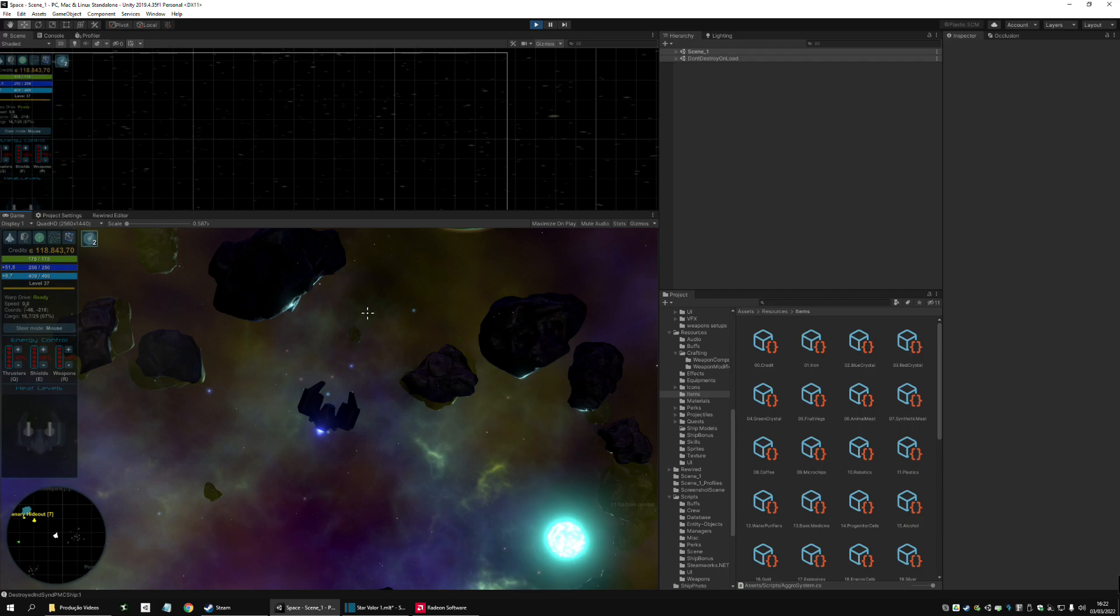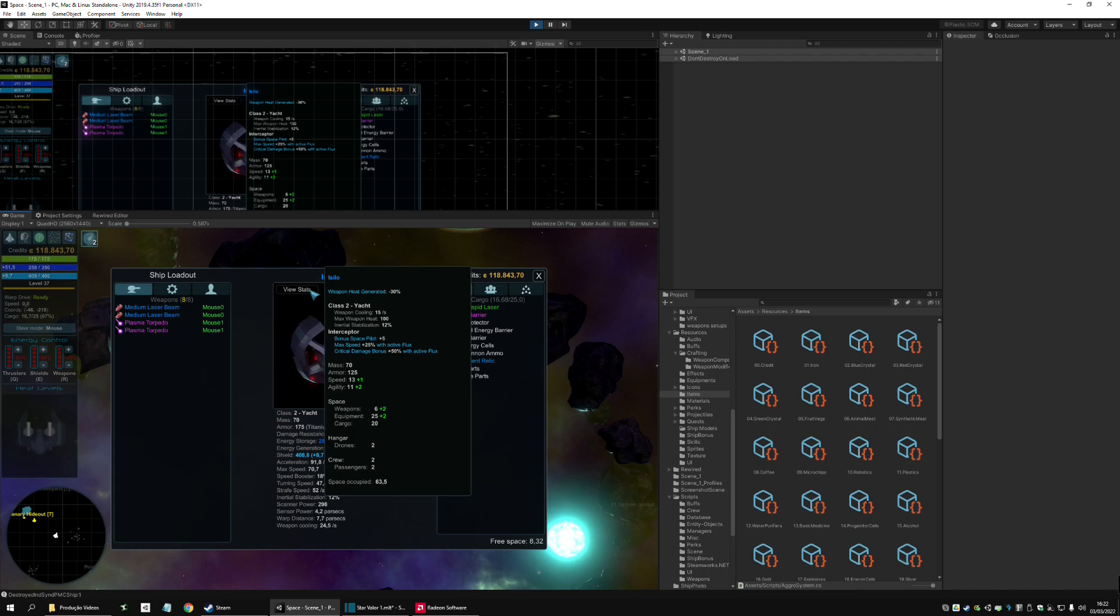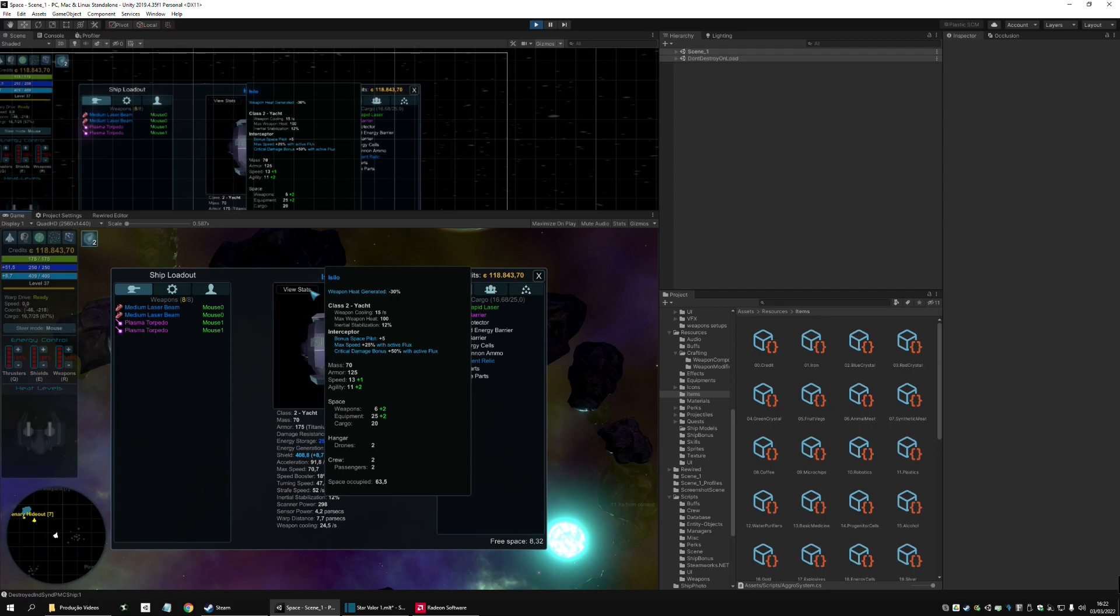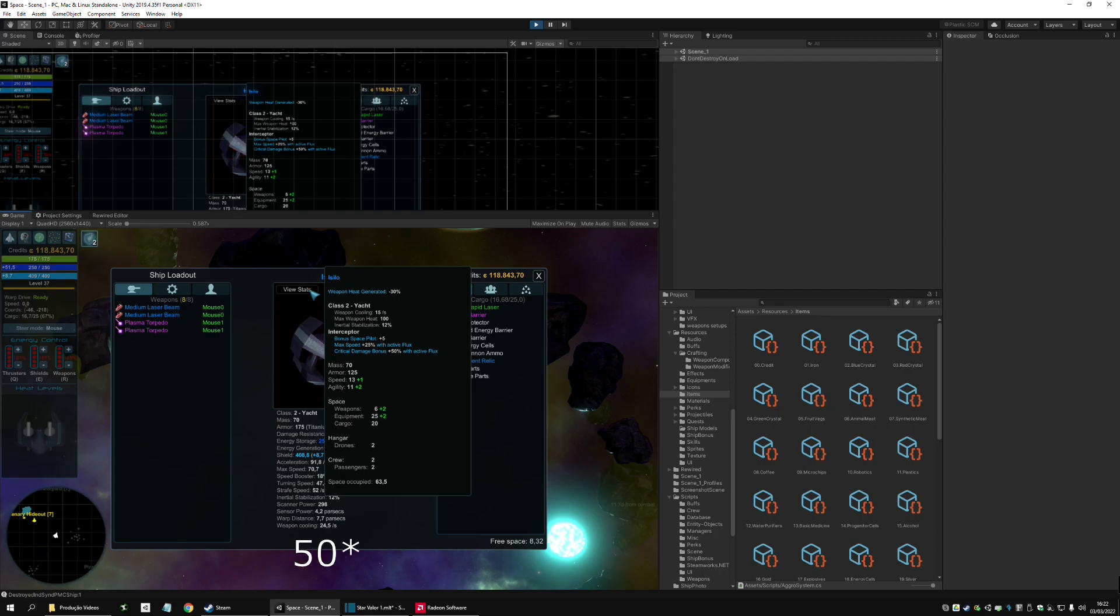Interceptor as in the role. As you can see it has weapon regenerated plus minus 30%. The Interceptor bonuses are bonus Space Pilot plus 5, it has max speed plus 25% with Active Flux, which is a new mechanic I'm introducing in this version. And it also has critical damage bonus plus 15% with Active Flux.